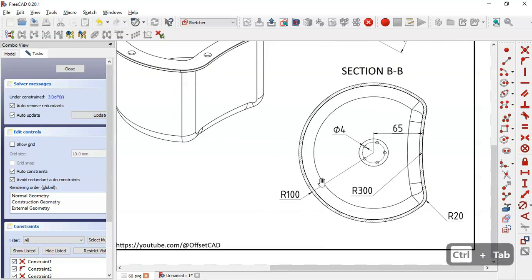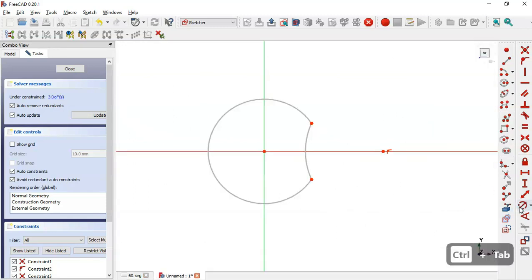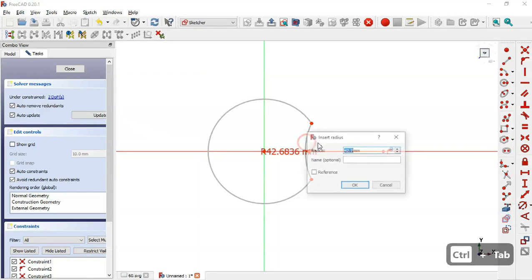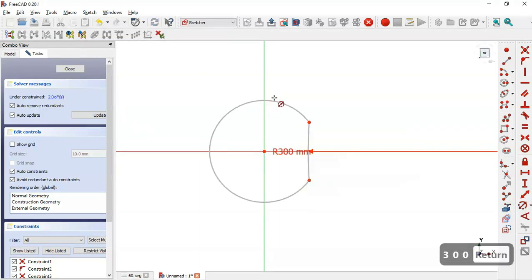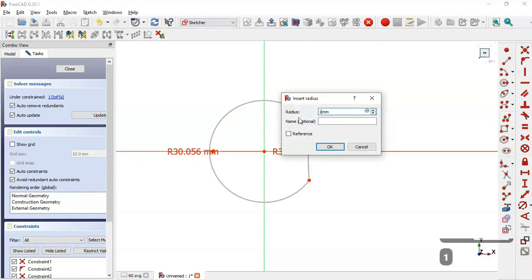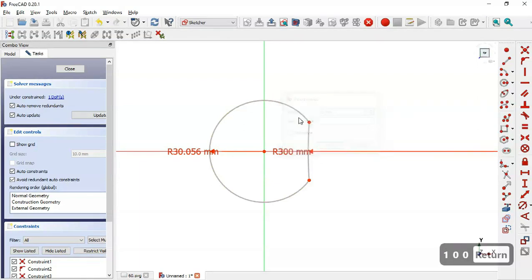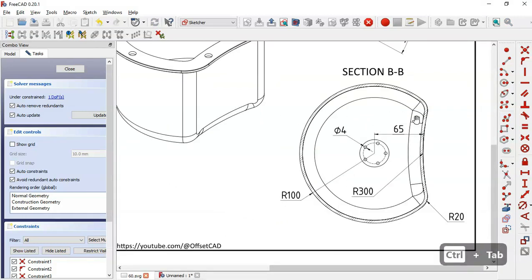Now we'll set the dimensions of this sketch. We come back to the drawing page and we can see a radius of 100 for this arc and a radius of 300 for this arc. So we select the constraint tool and for this circle and this arc we set 100. Now we have this dimension here: 65.